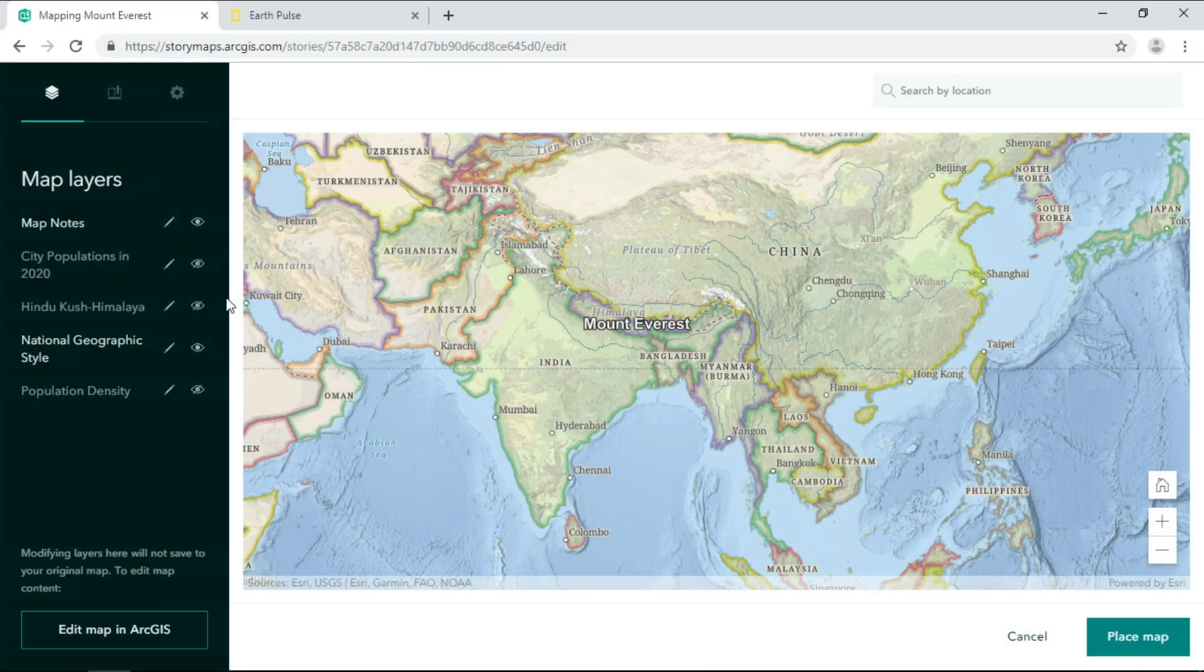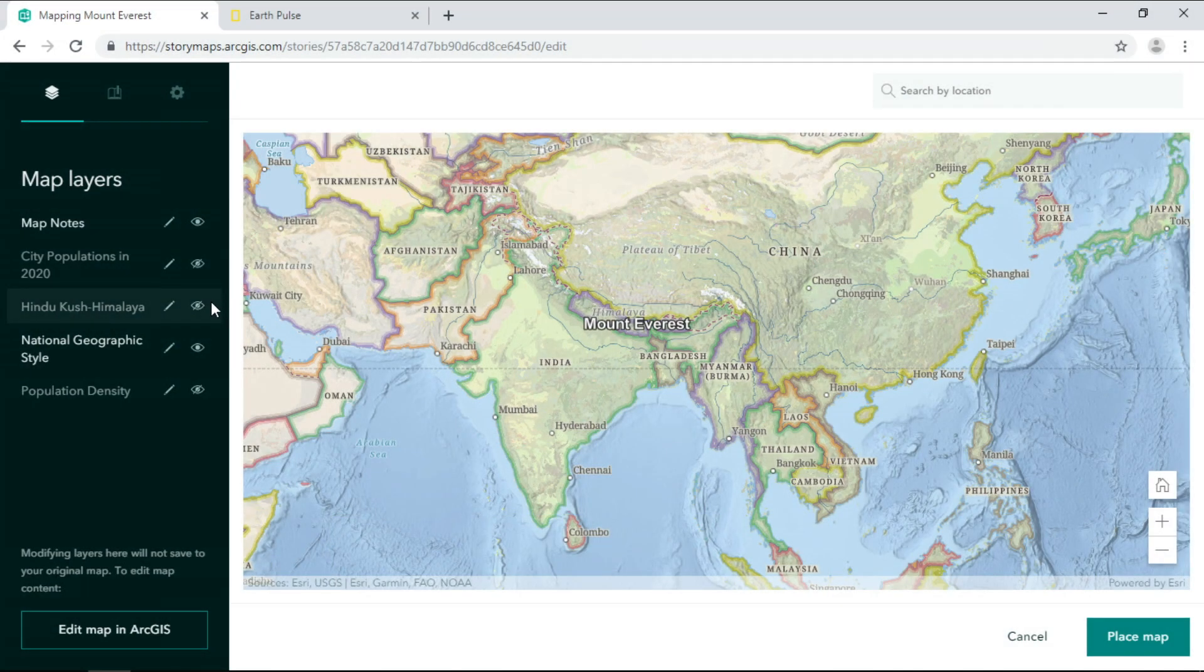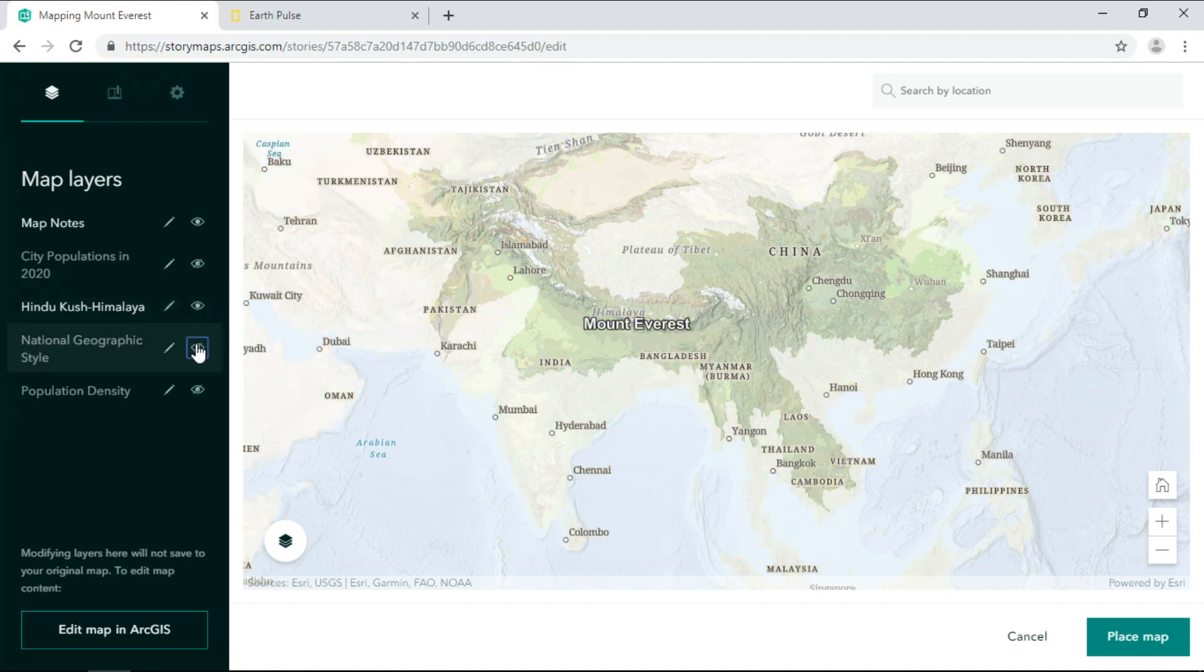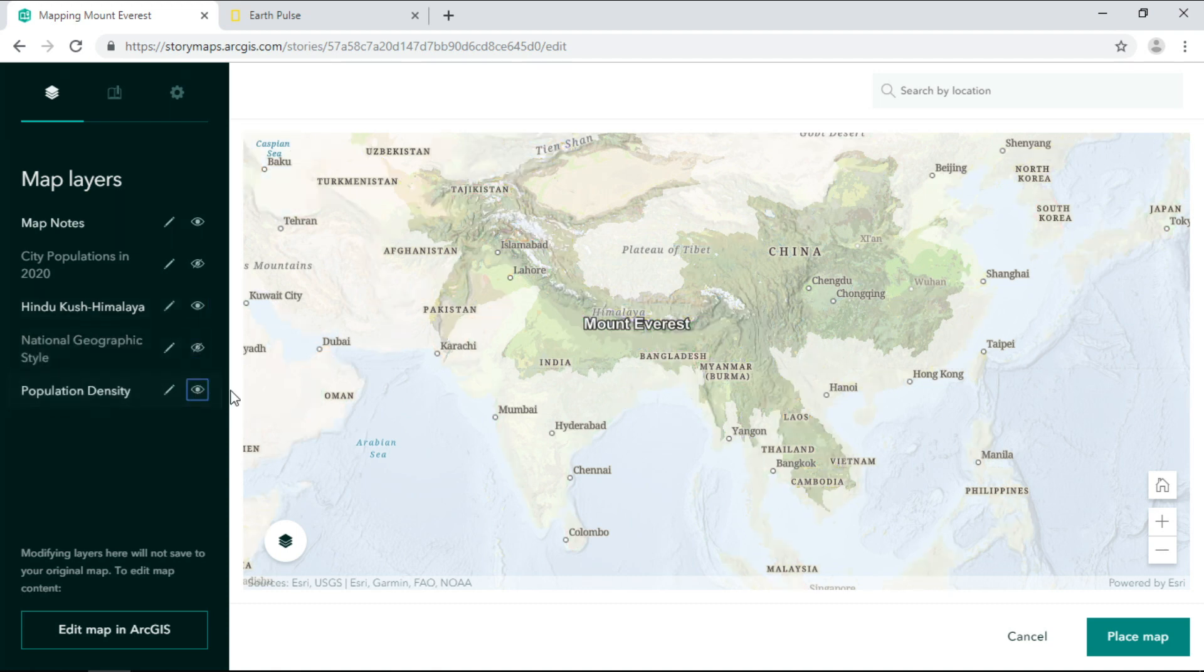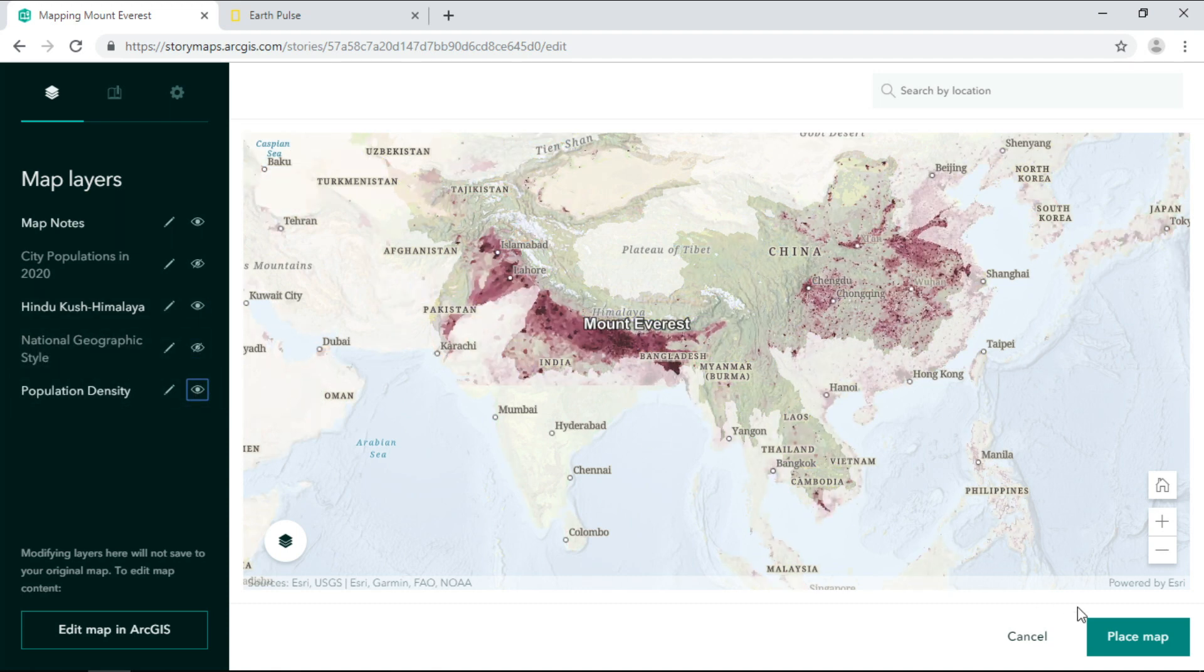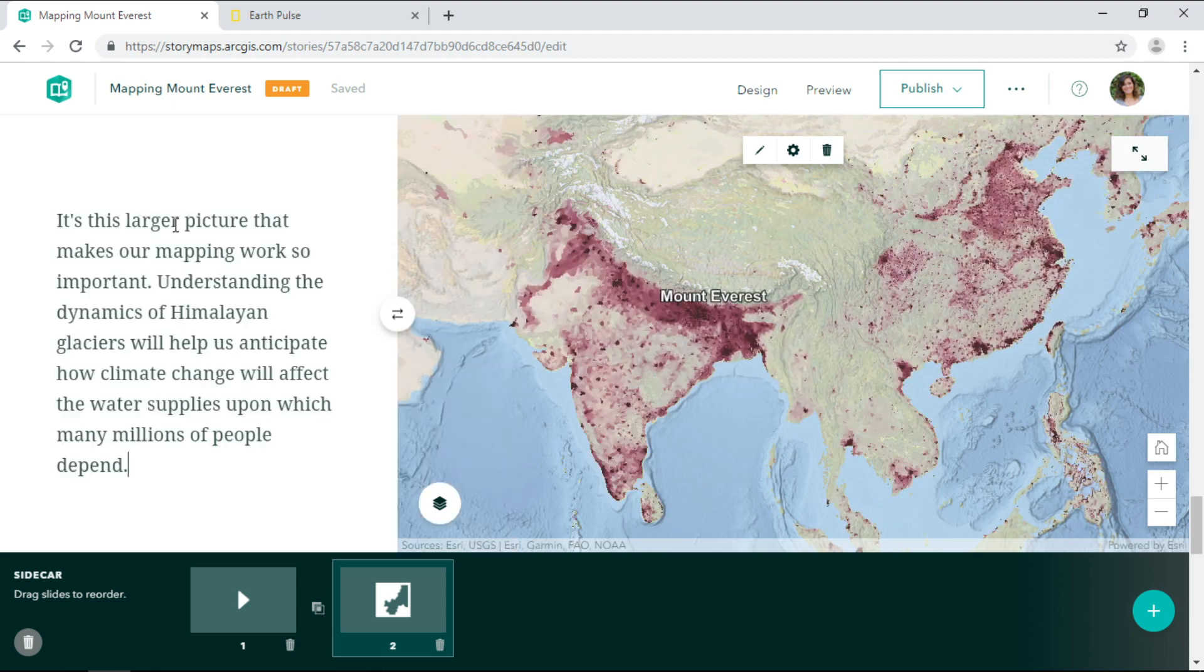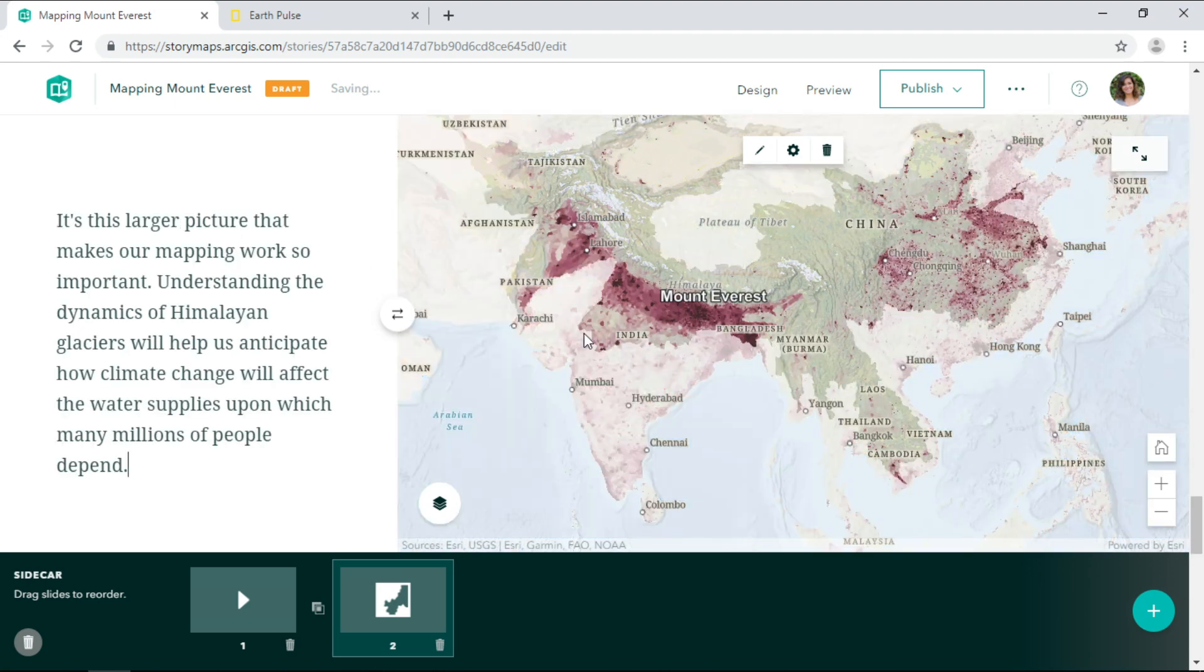With the help of ArcGIS Online and story maps, we can compose a new map directly in the story builder with layers such as the National Geographic base map, river basins of the Hindu Kush Himalaya, and population density.